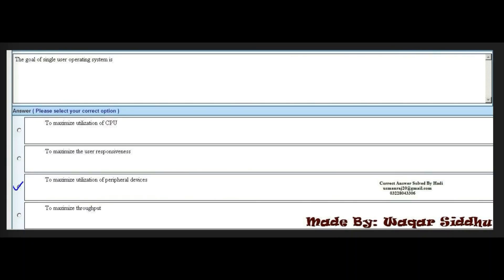Next MCQ: the goal of a single user operating system is dash. First option is to minimize utilization of CPU. Second option is to minimize the user responsiveness. Third option is to maximize utilization of peripheral devices. Fourth option is to maximize throughput. The right answer is the third option: to maximize utilization of peripheral devices.